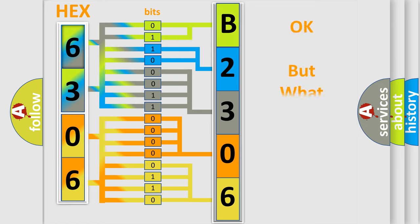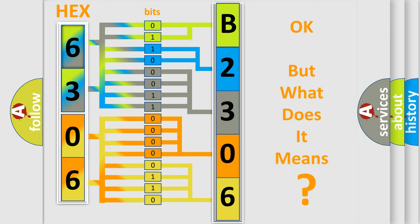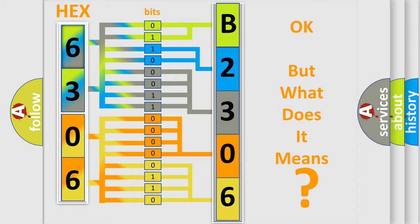We now know in what way the diagnostic tool translates the received information into a more comprehensible format. The number itself does not make sense to us if we cannot assign information about what it actually expresses. So, what does the diagnostic trouble code B23062A interpret specifically?